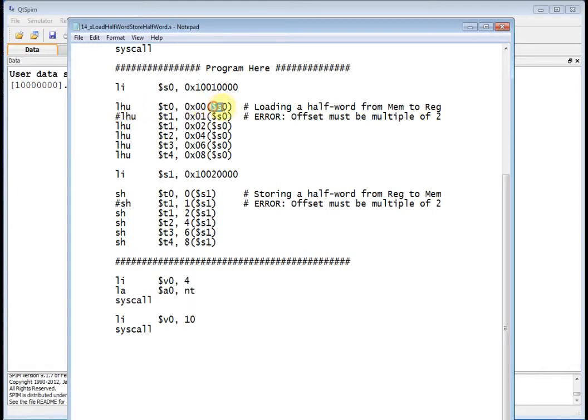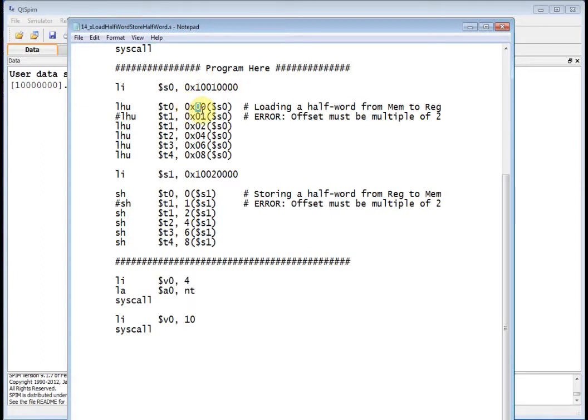Then what I do is use that Load Half Word. I go to S0, the contents of S0 which is 1001 quad 0, offset 0, so I add those two together, go to memory location 1001 quad 0, get 16 bits, and put it into T0.